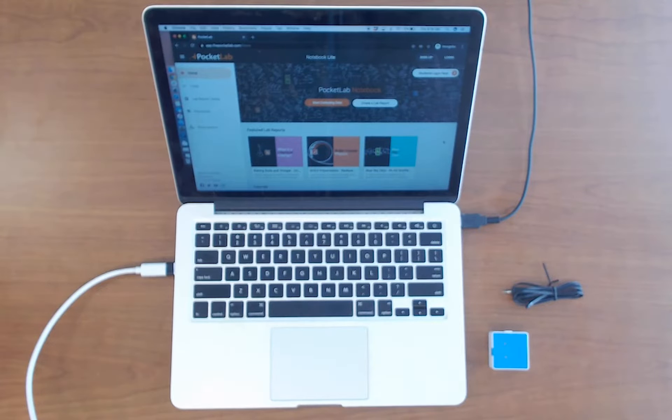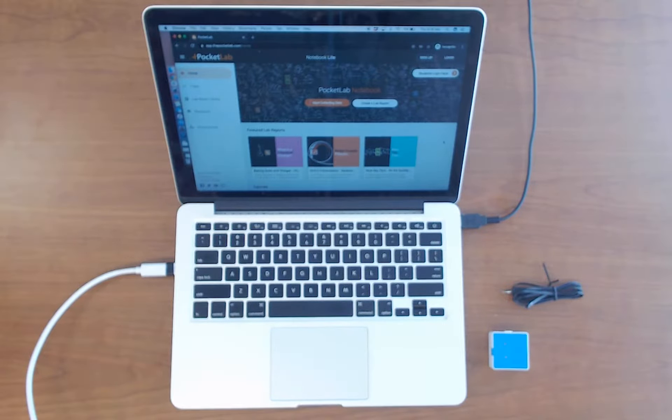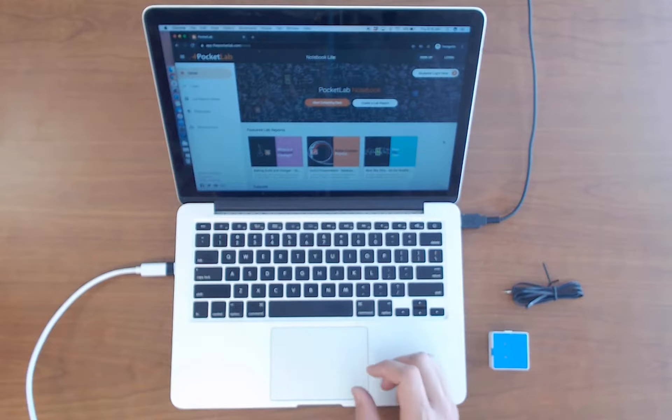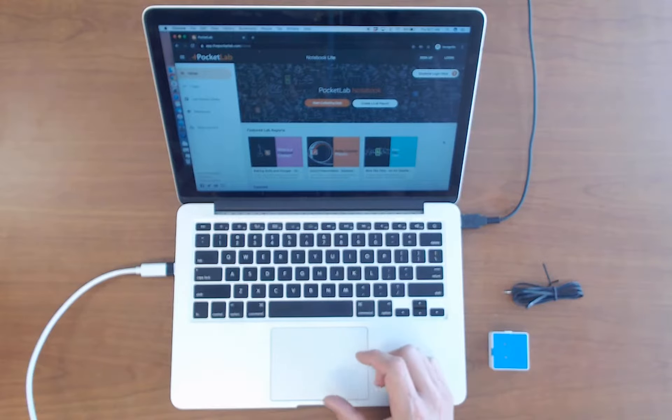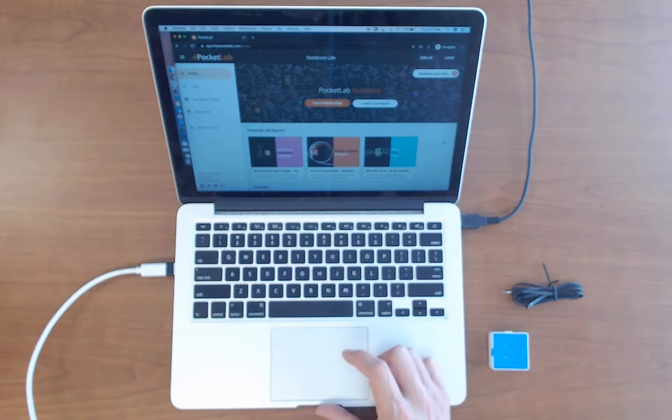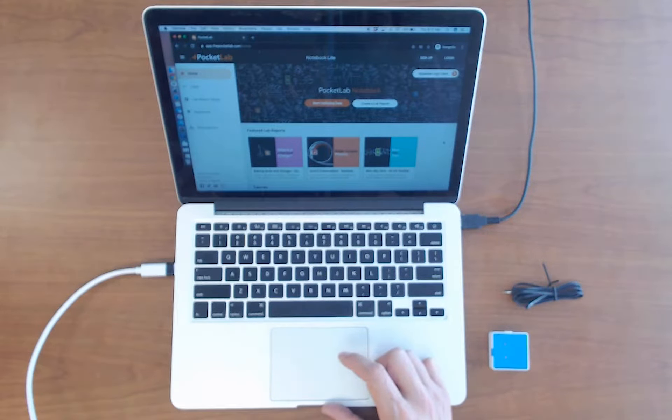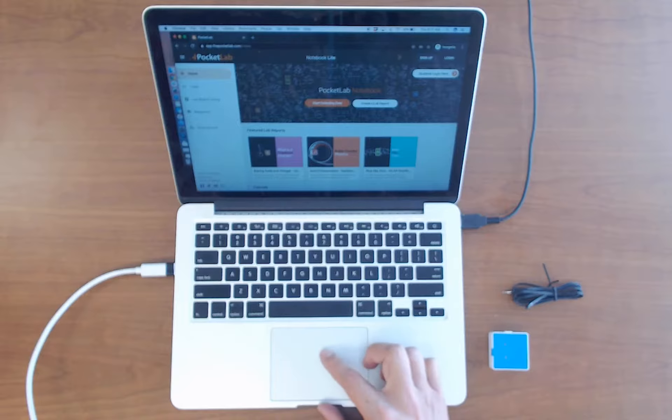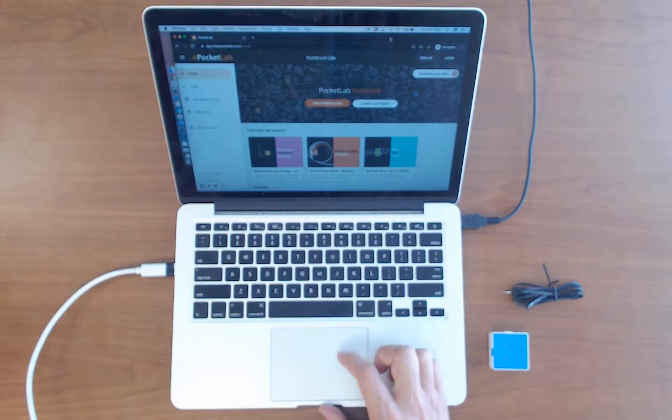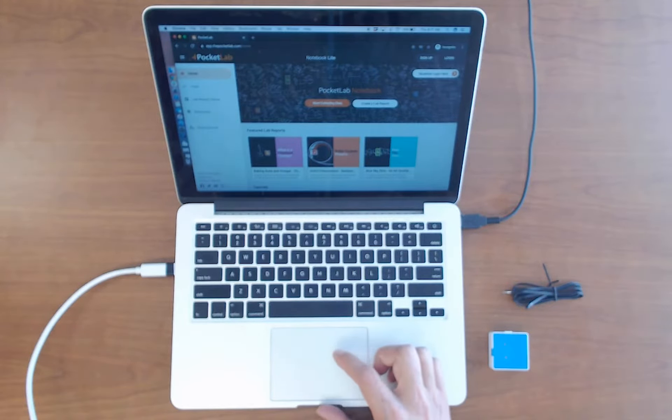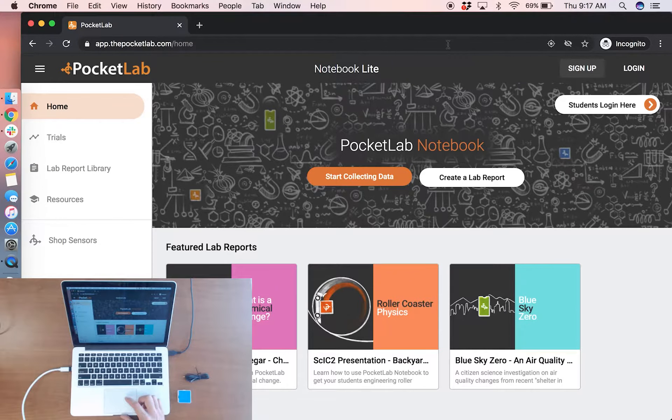PocketLab getting started. To start using your PocketLab device you will need to use the Chrome browser on any computer or Chromebook. Navigate to pocketlab.com app and you will arrive at this home page.